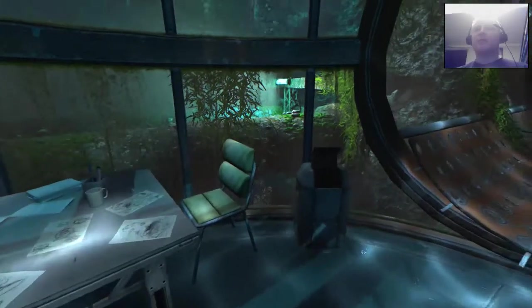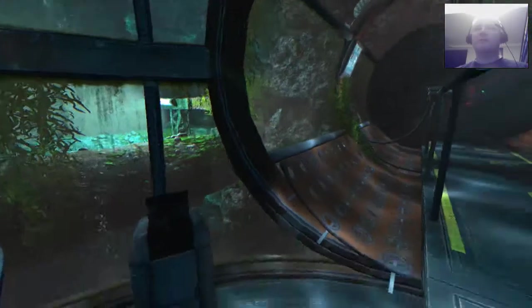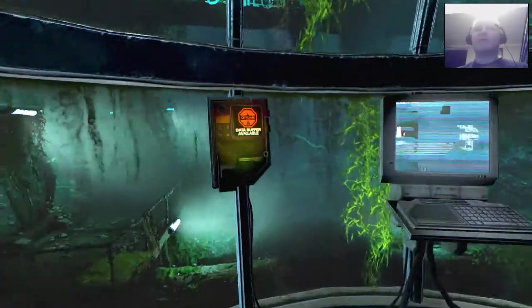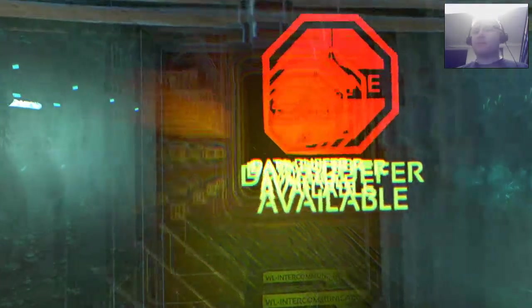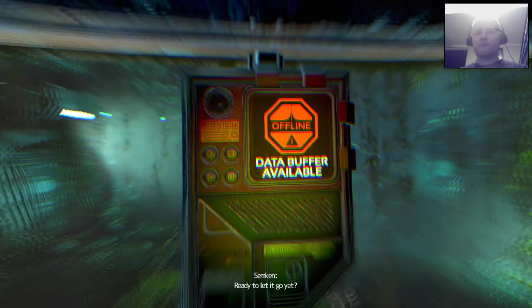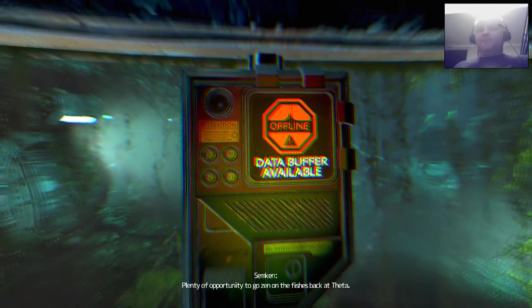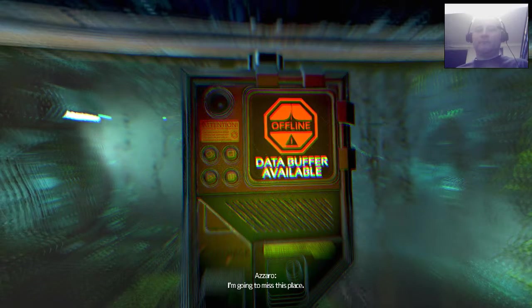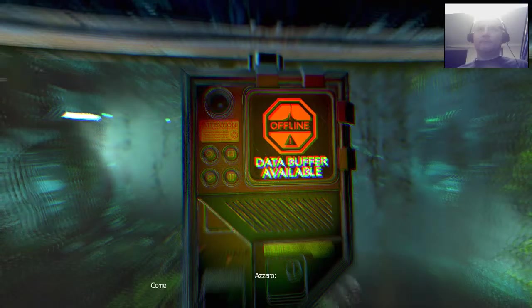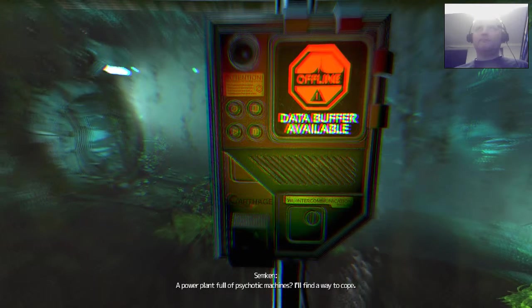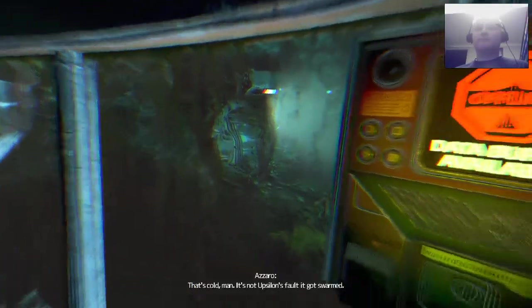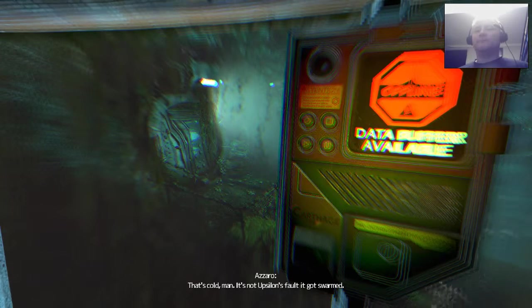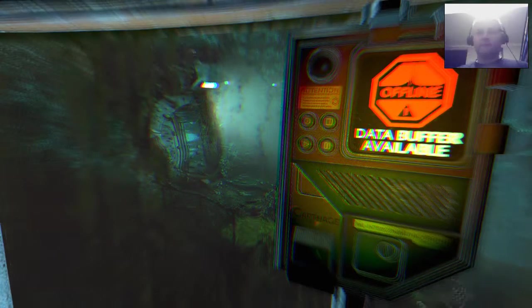Okay. One of those pictures said... Look between the seams. Well, first thing I'm going to do is... I'm going to access this data buffer. Here we go. Amy, are you there? I'm here. Ready to let it go again. I guess so. Plenty of opportunity to go stand on the fish in second day. Yeah. I'm going to miss this place. What's the matter? Come on. We've worked here for years. You're not even going to miss it a little bit? A power plant for the psychotic machines. I'll find a way to go. Ha ha ha. That's a cold, man. It's not Upsalon's fault it got swarmed. Whatever. Seal that thing and get back to camp already.